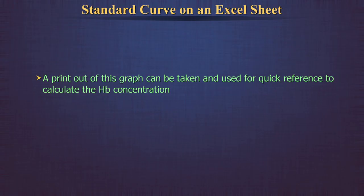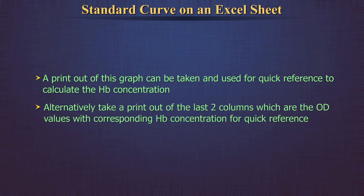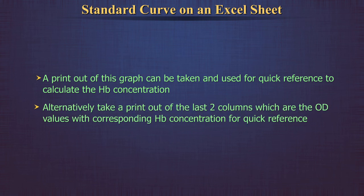A printout of this graph can be taken and used for quick reference to calculate the HB concentration. Alternatively, you can take a printout of the last two columns, which are the OD values with corresponding HB concentration for quick reference.